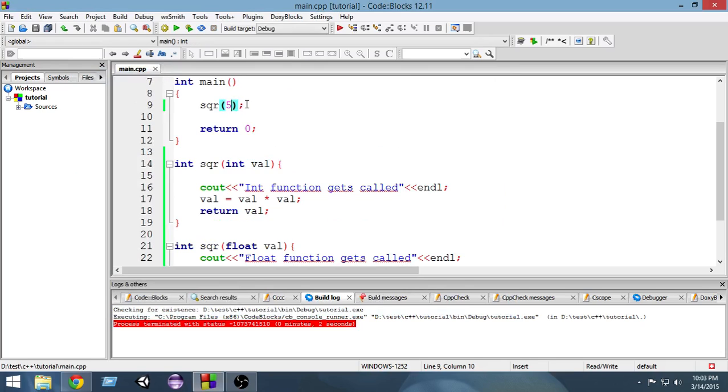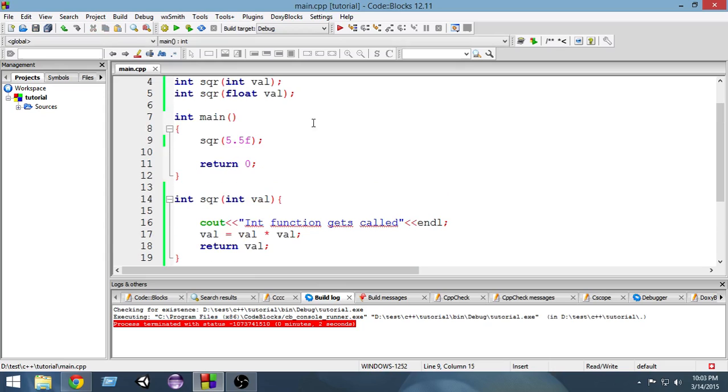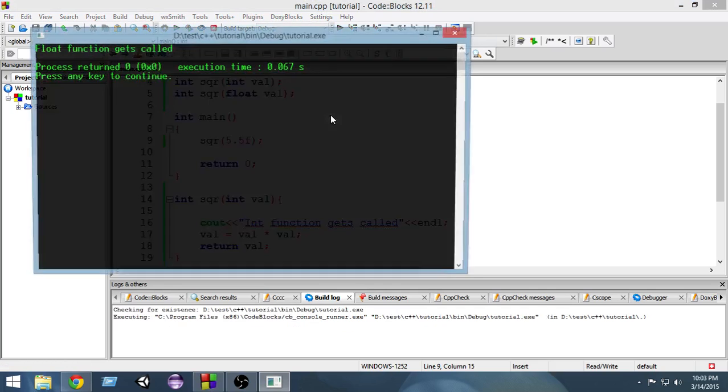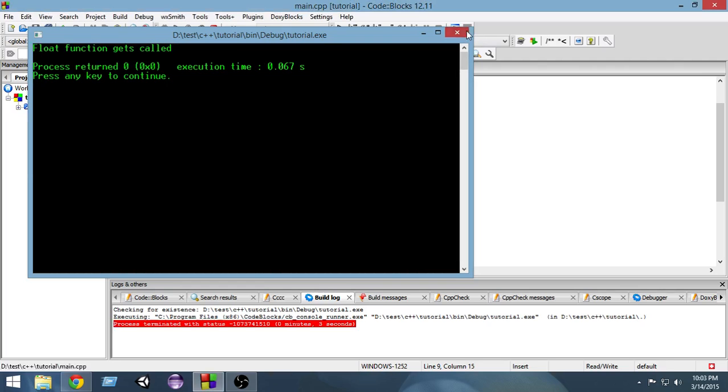If I write F it just states that I am passing a float. So it's always a good idea to pass float otherwise you will get some errors. So if I pass this value and run it again, as you can see now it says float function gets called.